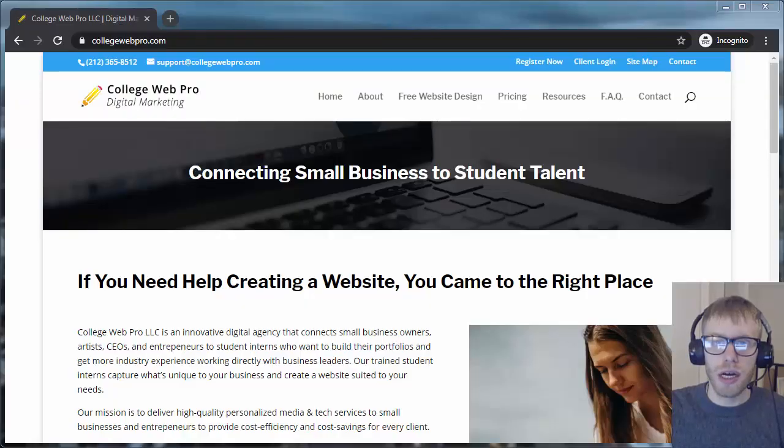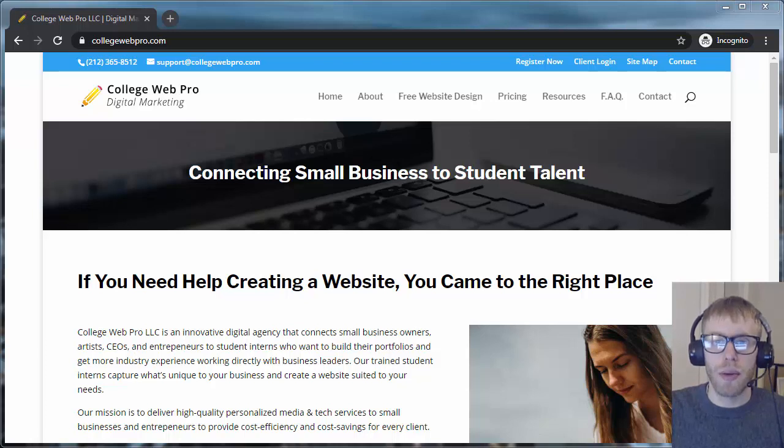Hey, this is Ian, College Web Pro. In this video, I'm going to show you how to set up a catch-all email forwarder.